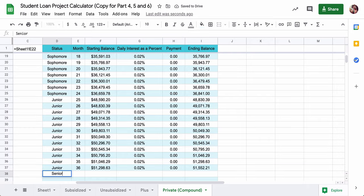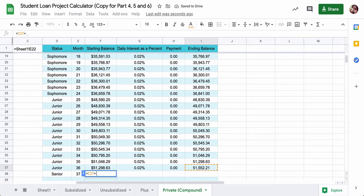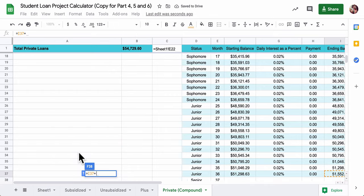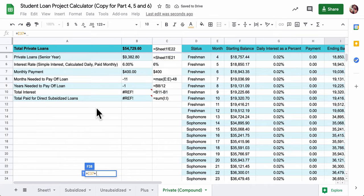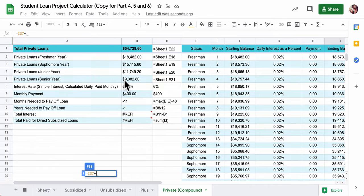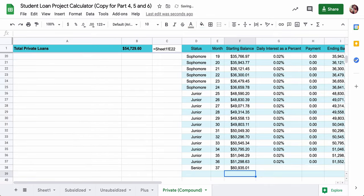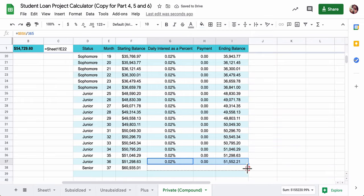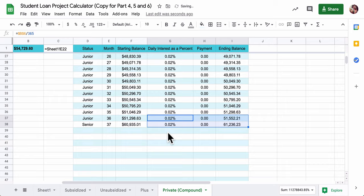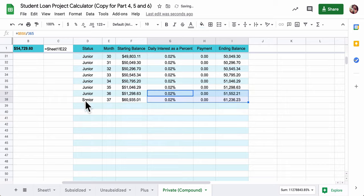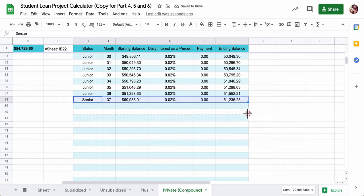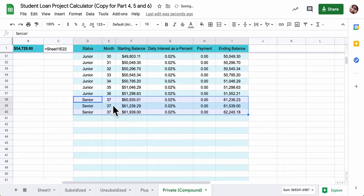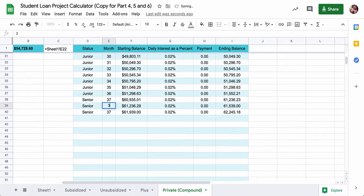And then senior year starts off in the 37th month. So it takes the previous balance and adds on this, my little senior year loan, the smallest one in the group. And take these, drag it, and then just kind of repeat the process.